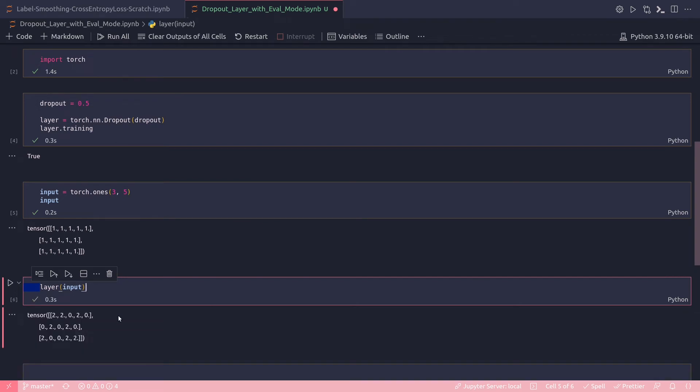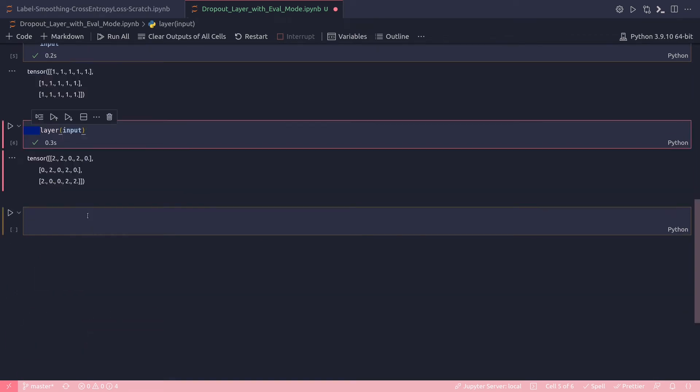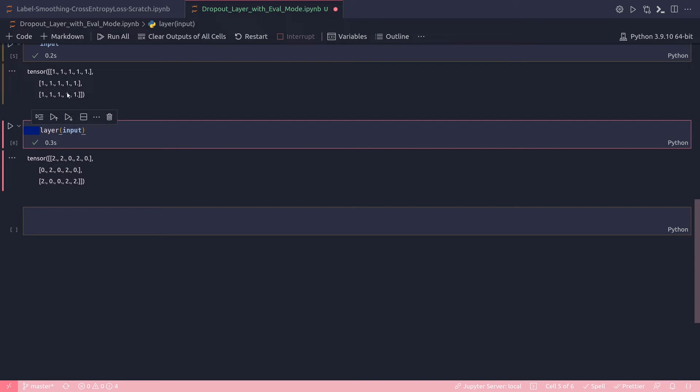Alright, I got three rows and five columns of tensor. And now I'll do layer(input). Alright, see, my initial matrix was all ones and now after the first forward movement I got twos, and some of the neurons are now zero because they have been dropped.